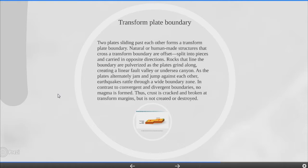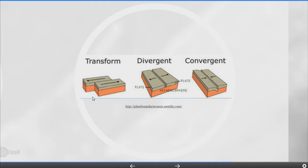Transform plate boundary. Two plates sliding past each other forms a transform plate boundary. Natural or human-made structures that cross the transform boundary are offset, split into pieces and carried in opposite directions. Rocks along the boundary are pulverized as the plates grind along, creating a linear fault valley. As the plates alternately stick and slip against each other, earthquakes rattle through a wide boundary zone. In contrast to convergent and divergent boundaries, no magma is formed — crust is cracked and broken at transform margins but is not created or destroyed.